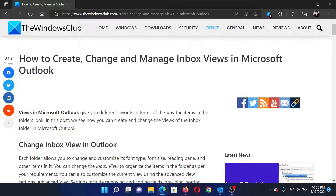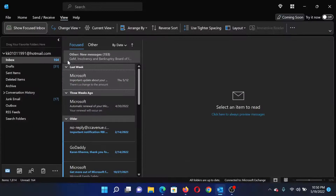Welcome to the Windows Club. If you wish to create, change, and manage inbox views on your Microsoft Outlook, either head to this article on the Windows Club or simply watch this video — I will guide you through the procedures.